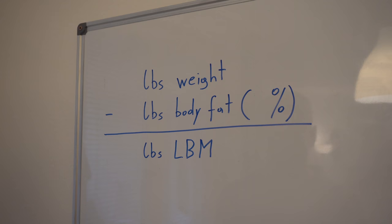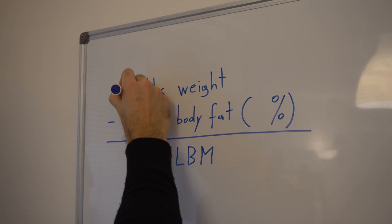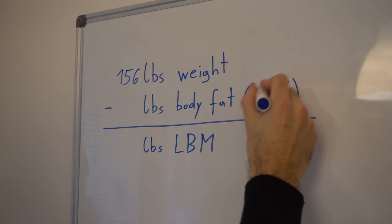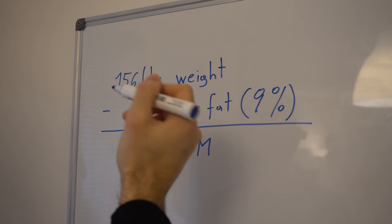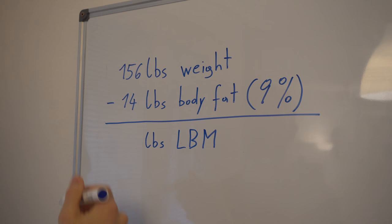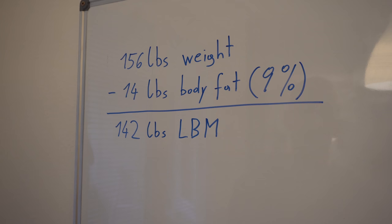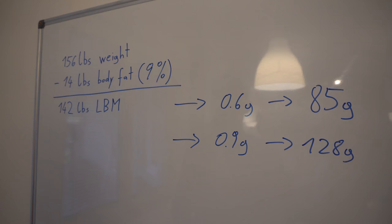Now you take your current weight, here's mine, 156 pounds, then you need your body fat percentage—minus 9% approximately last time I measured—and you multiply the percentage with your weight to get to your pounds of fat, which you need to subtract from your weight to get to your lean body mass. In my case it's 142 pounds of lean body mass.